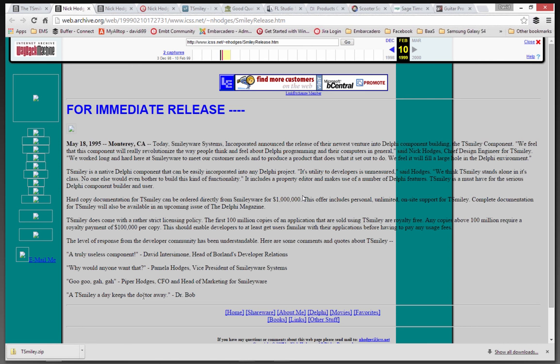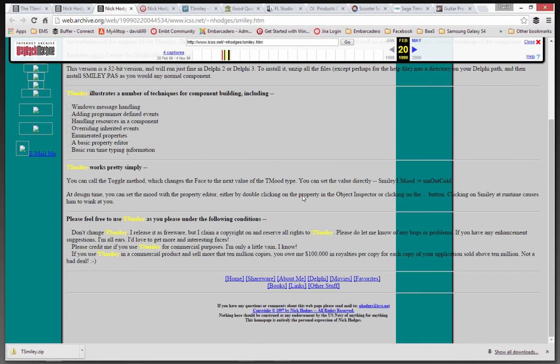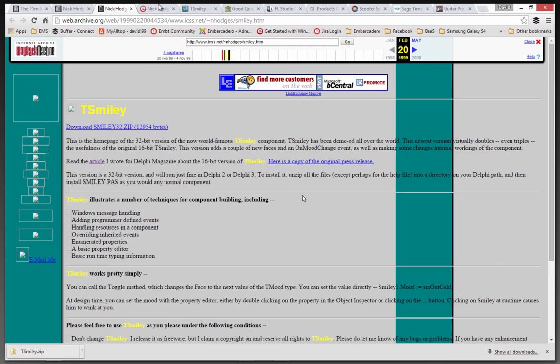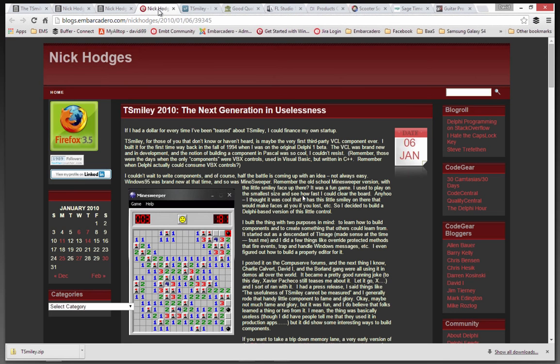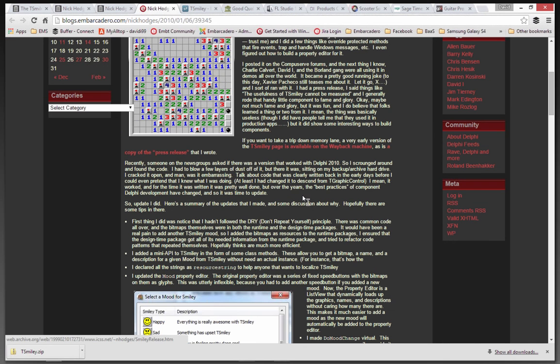I'm not sure if that was the medical doctor or Dr. Bob. Probably both. And then an update along the way when we had 32-bit versions. So there was a 32-bit version of T-Smiley that Nick then updated in 2010. He talks about updating it.